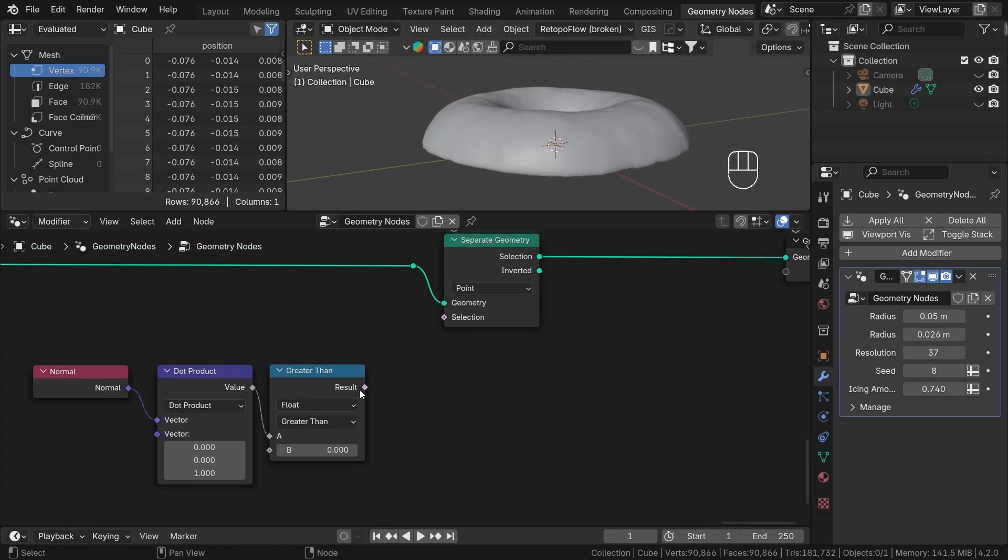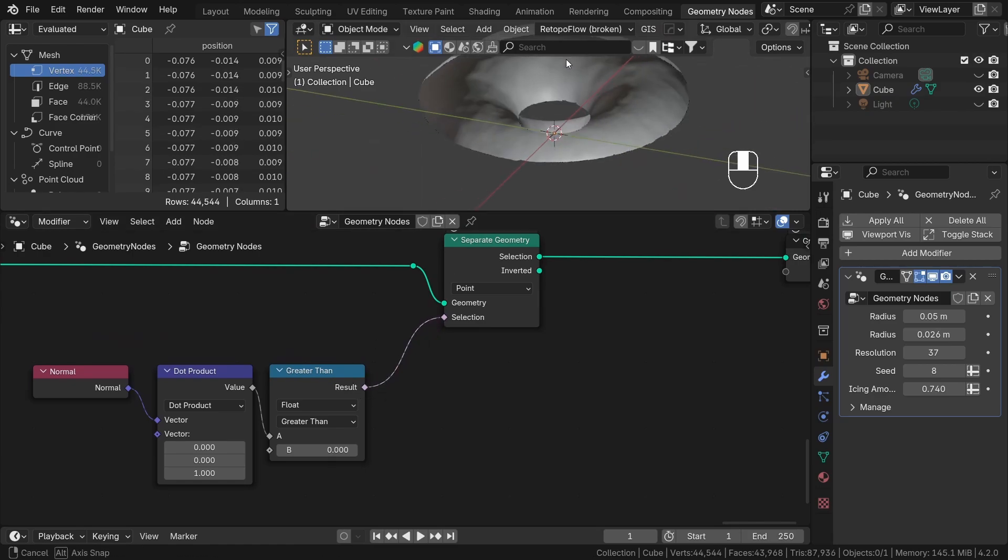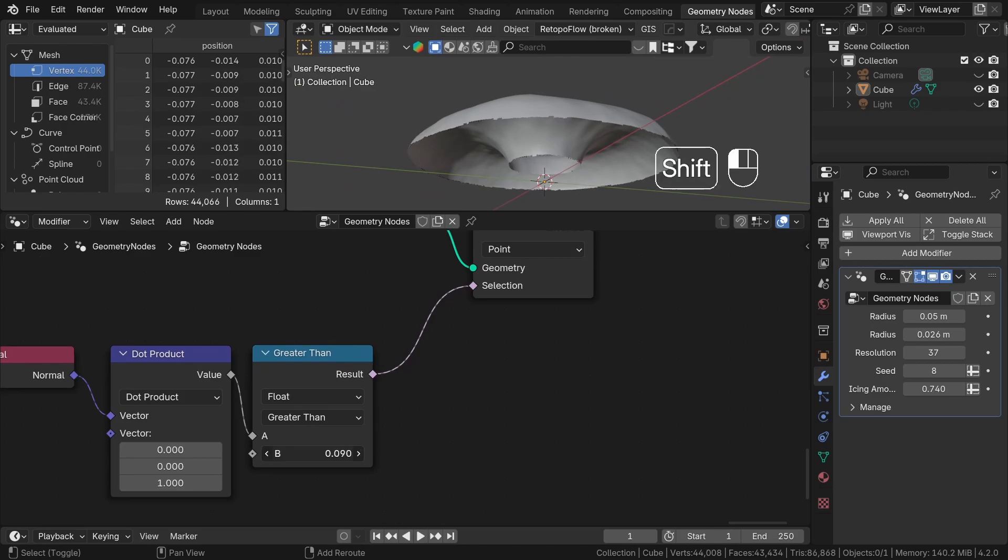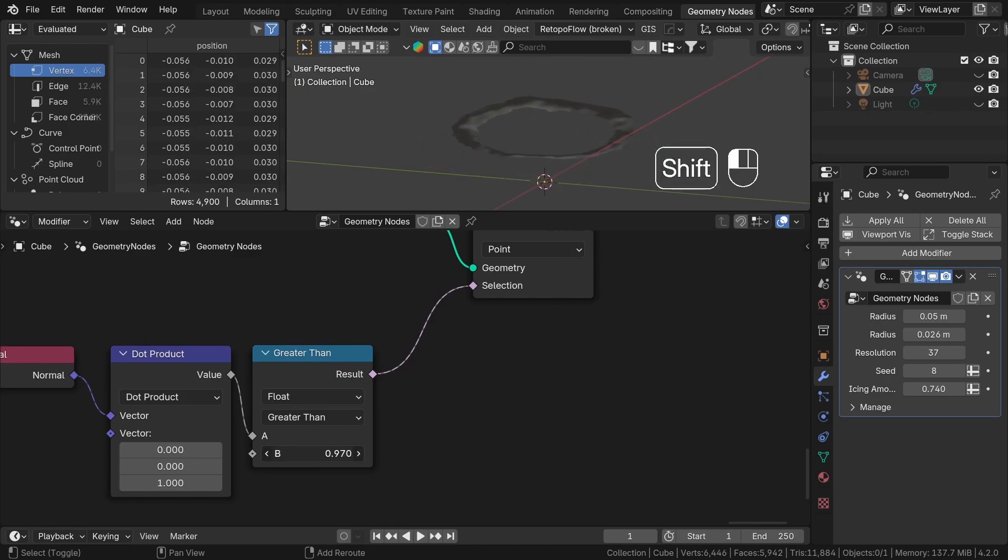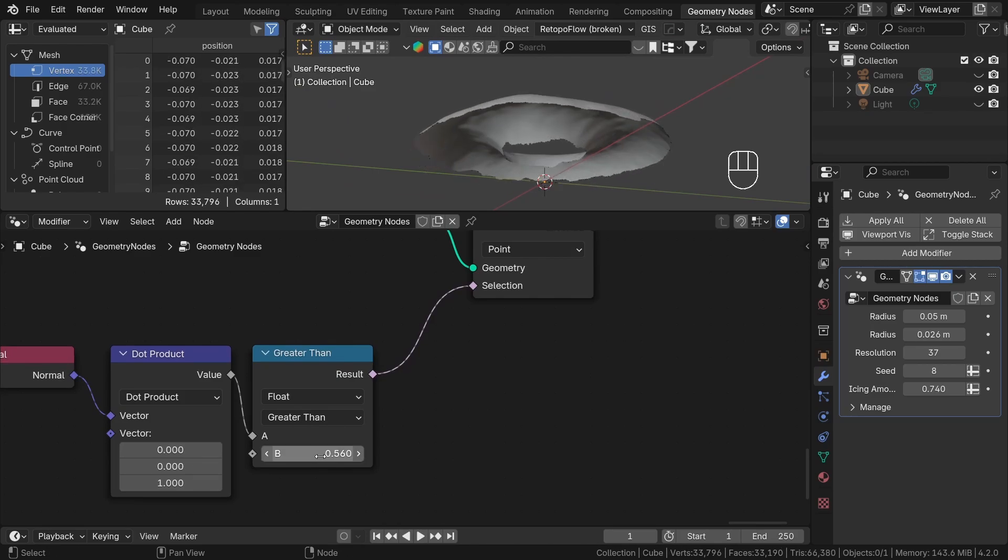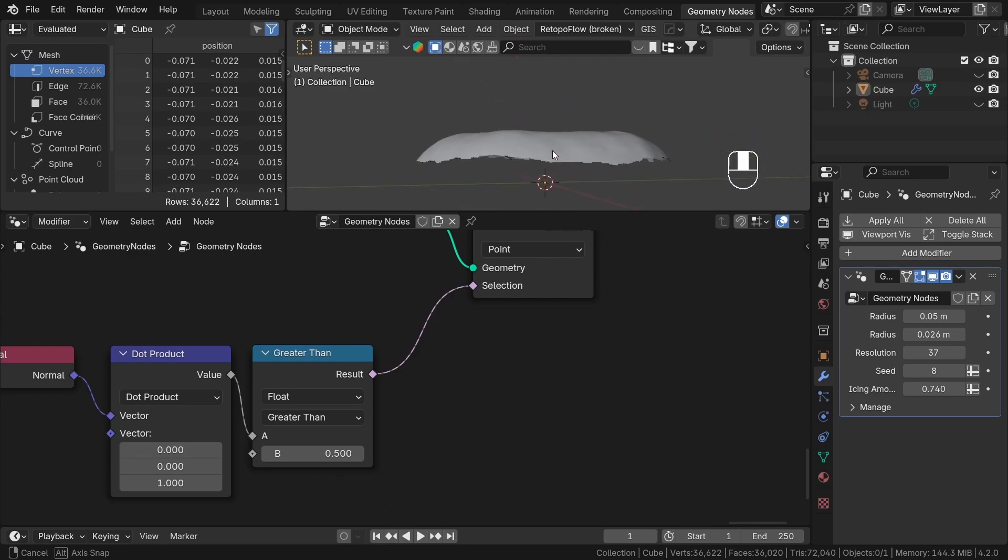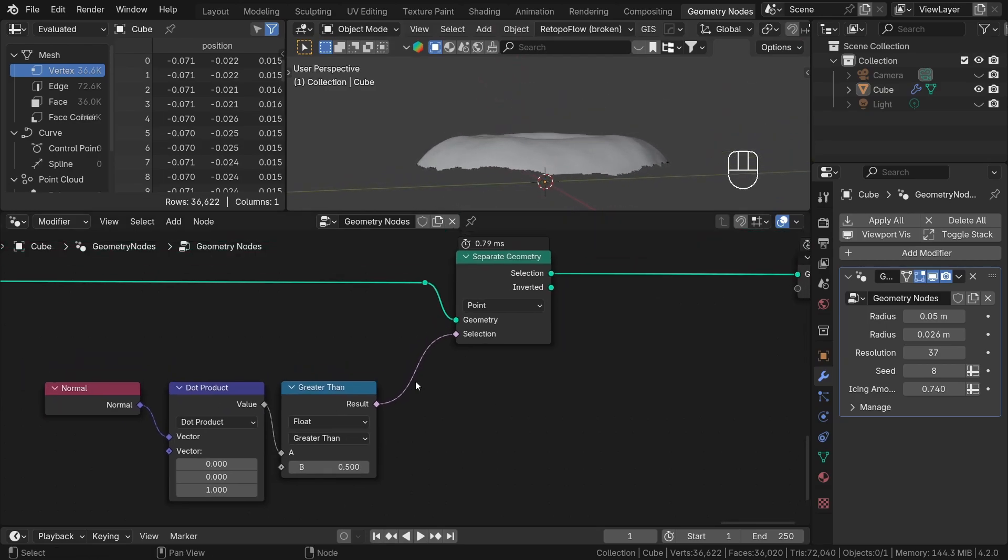This will be a simple vector that just looks up in the positive z-axis. So we want to select normals that are facing upwards with a little bit of margin. To control that, we can adjust the value in the greater than node. A value of 0.5 works well for our selection.